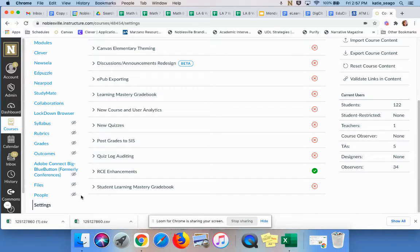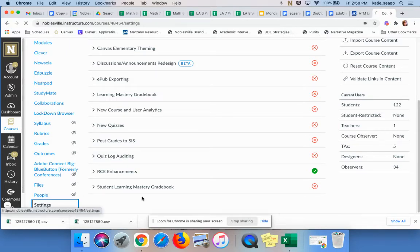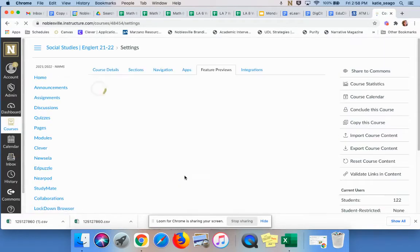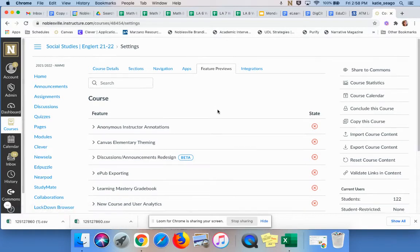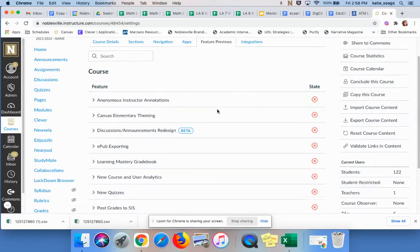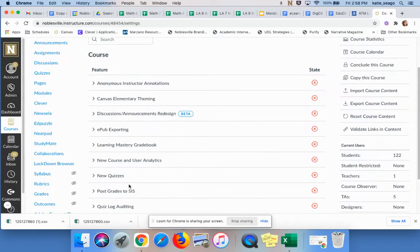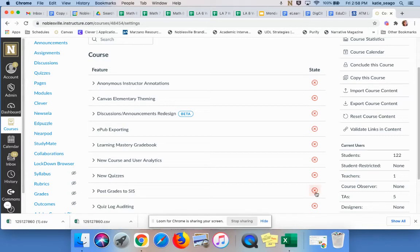So you'll go to your Canvas course that you want to sync. You'll click on Settings. When you do that, at the top of your screen, you need to choose Feature Previews. When you scroll down, you'll look for Post Grades to SIS, and you'll change that to green. Enable.